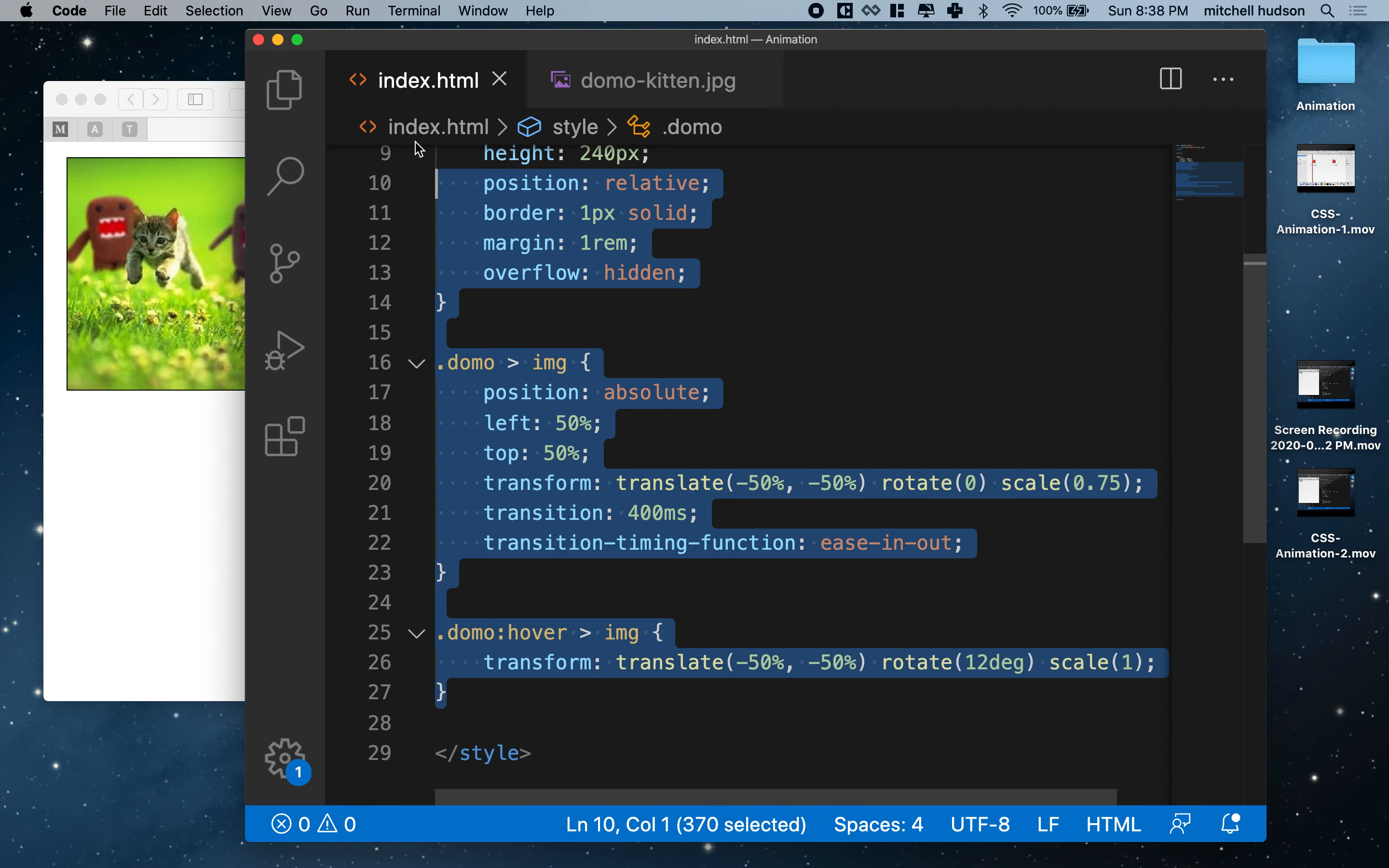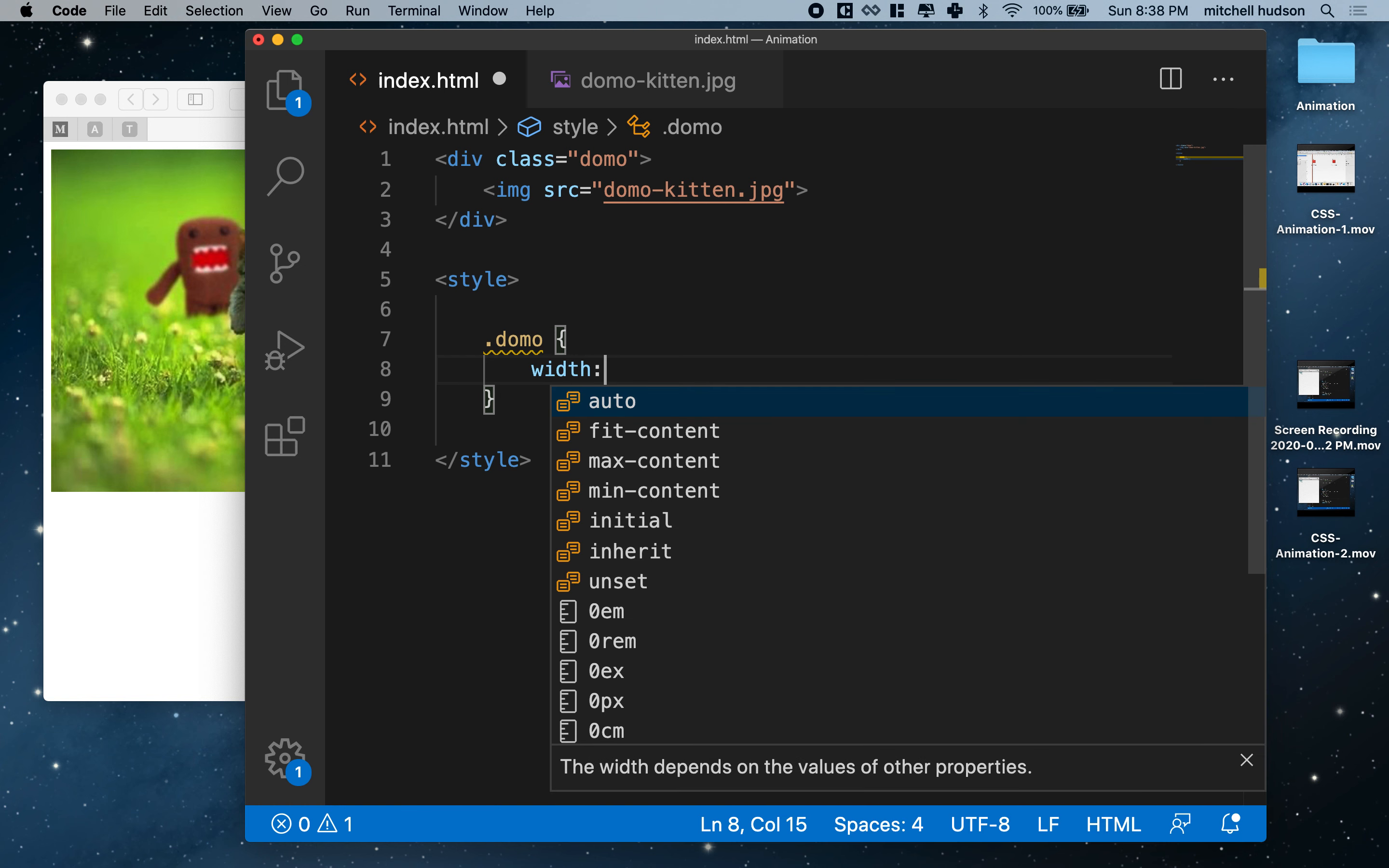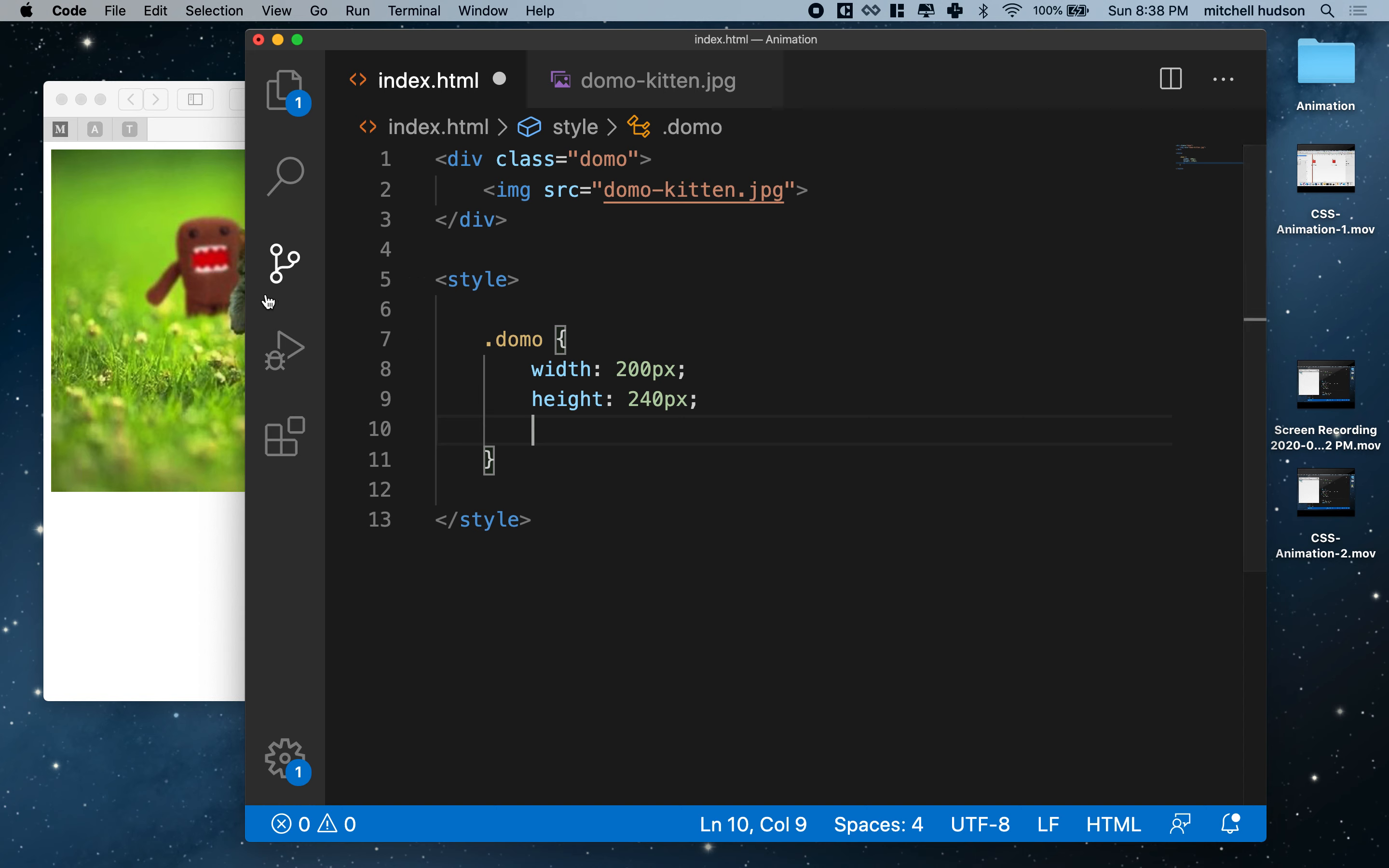So I'm going to delete all this here and my markup initially is just a div with the class name domo and an image tag inside. Let's give the domo a style. So I'm going to give it width of 200 pixels, height of 240 pixels. I've got the width and height.